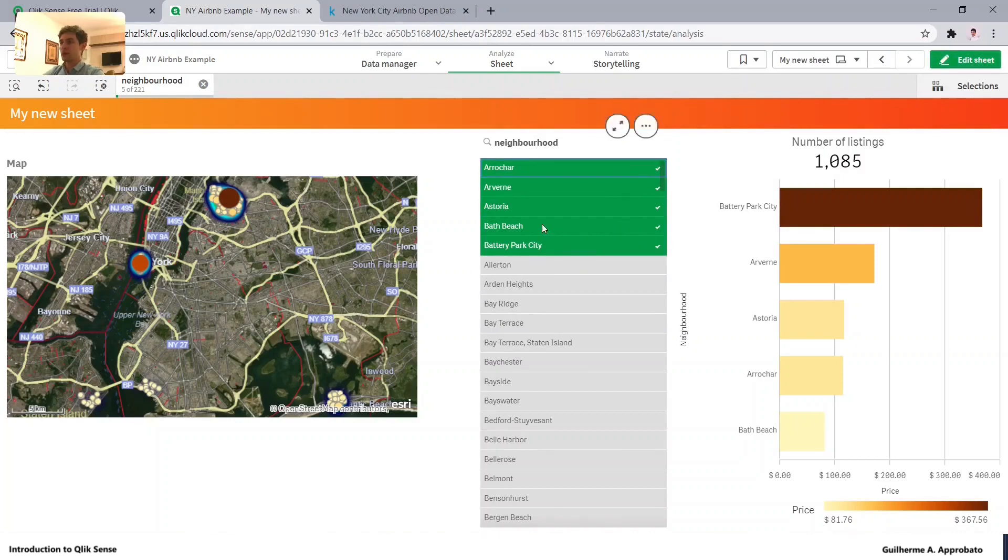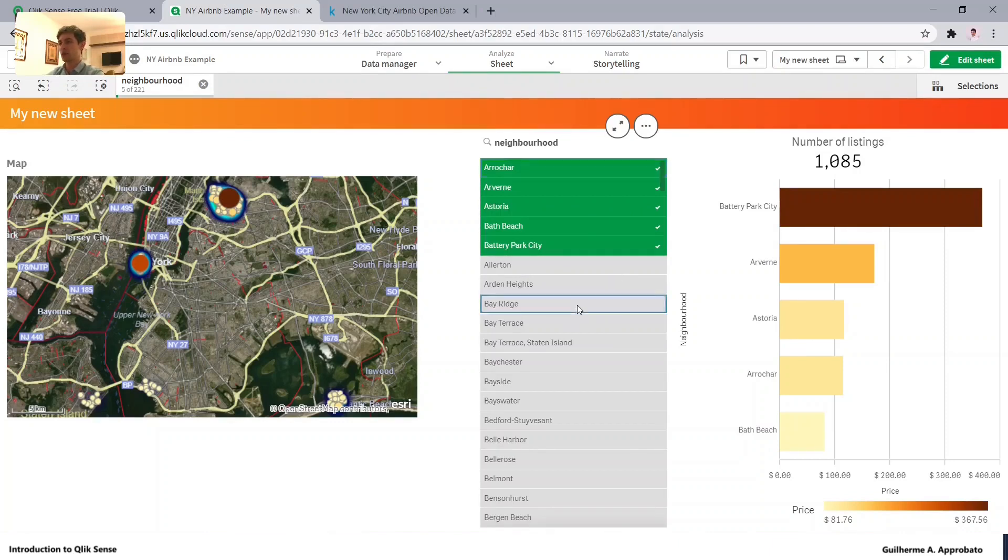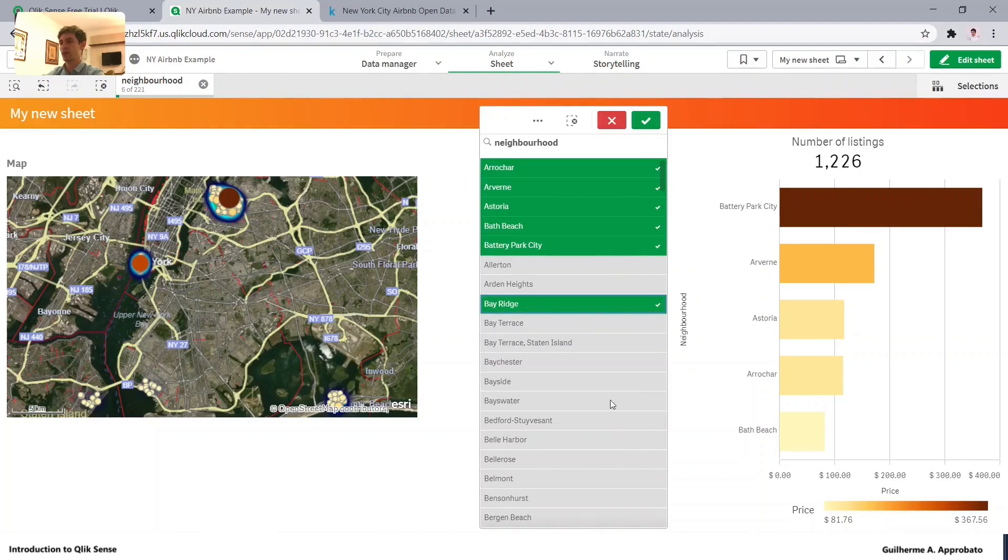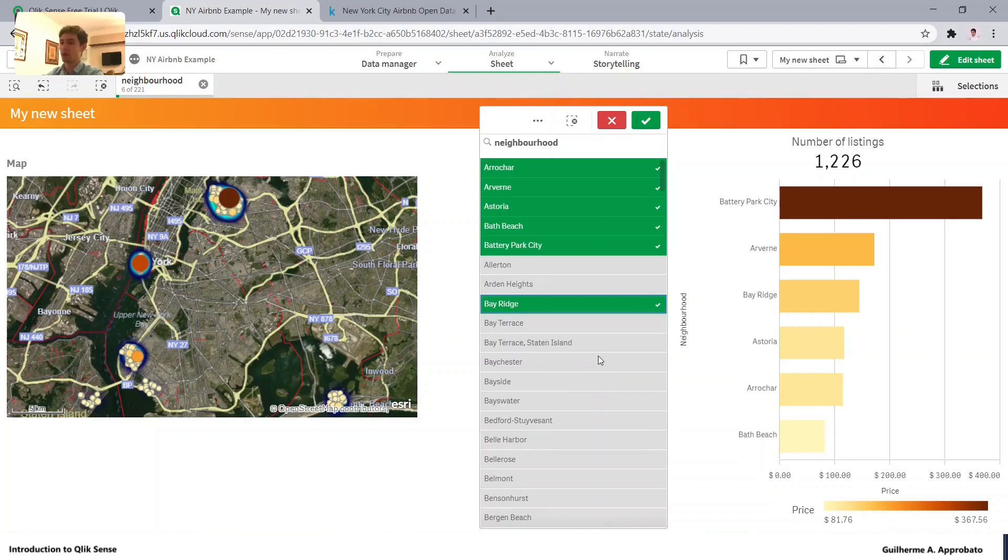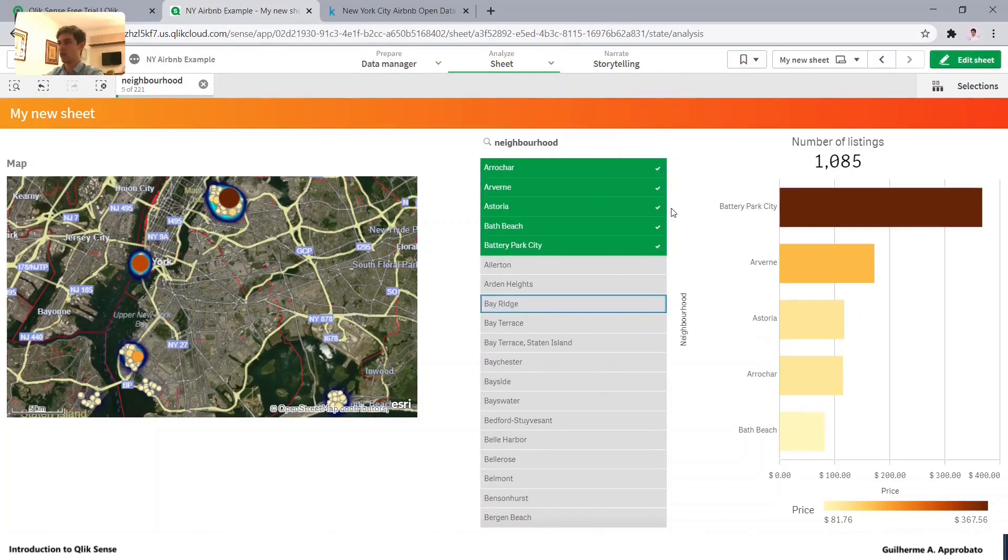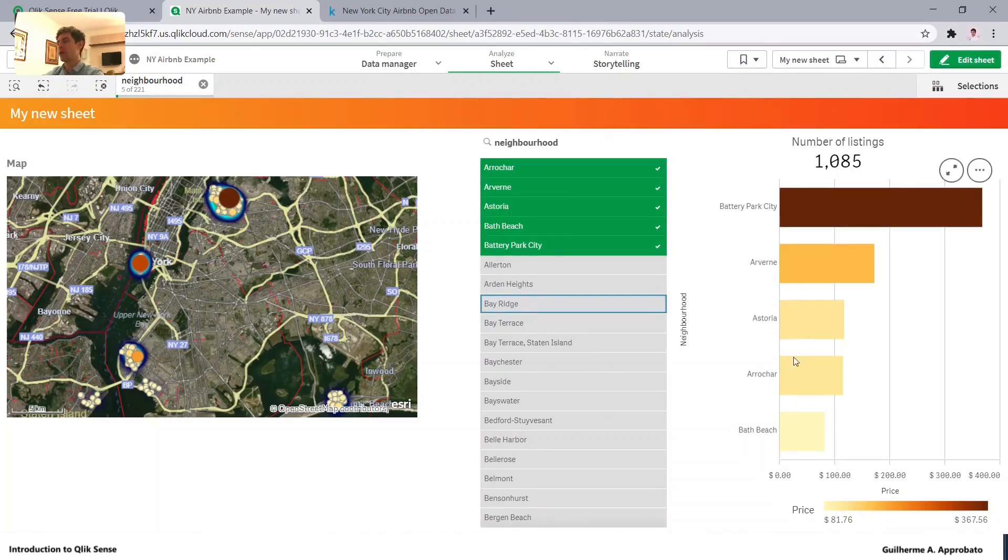But basically green is the current selection. Light gray is the possible selection. So as you can see, I can also select another one from here. And dark gray is, let's say, not a possible selection.